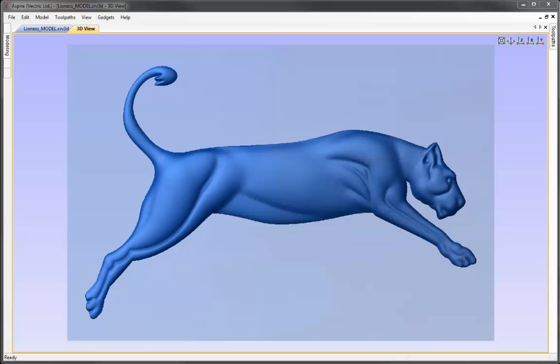We're going to work through using the create shape function to make the basic shapes for our lioness, and then we're going to finish it off using the smoothing and the very powerful sculpting tools that are available in the software.